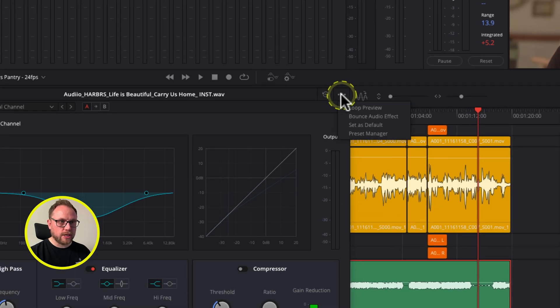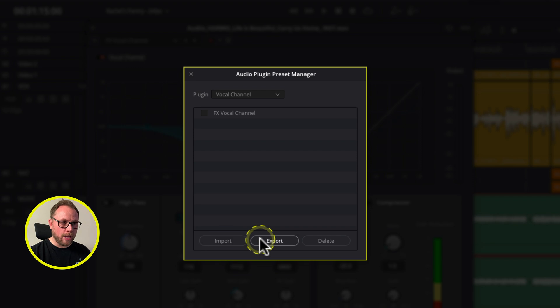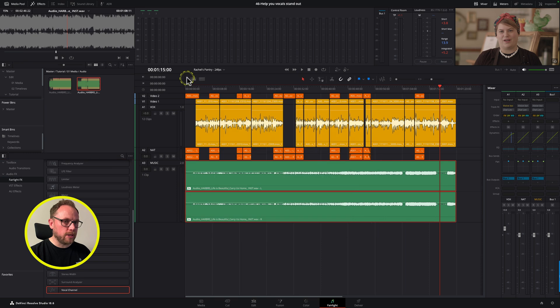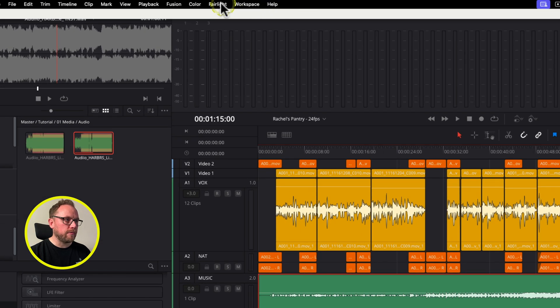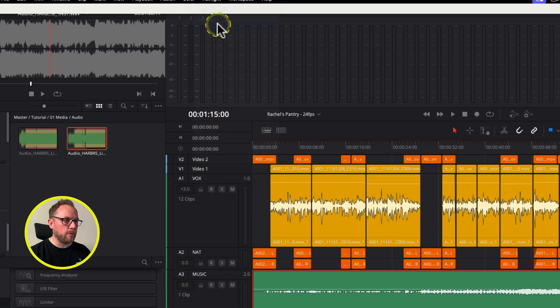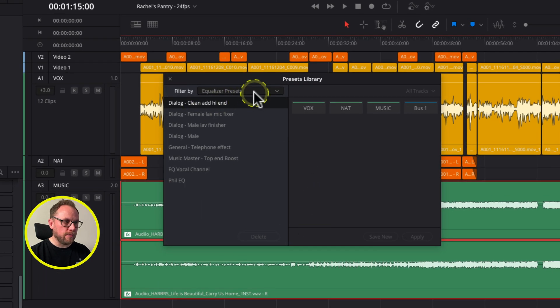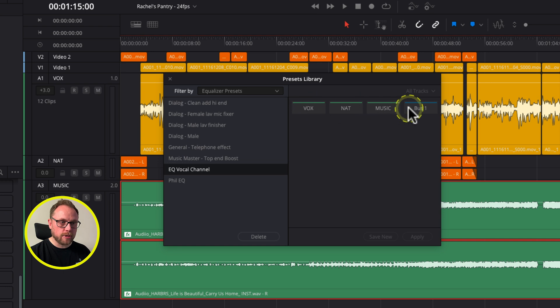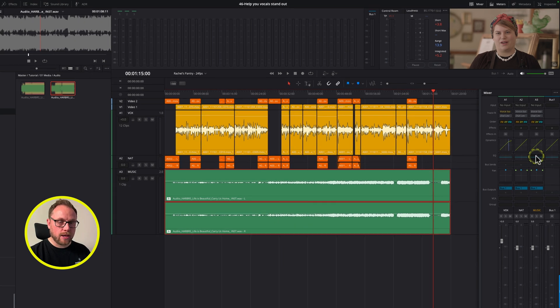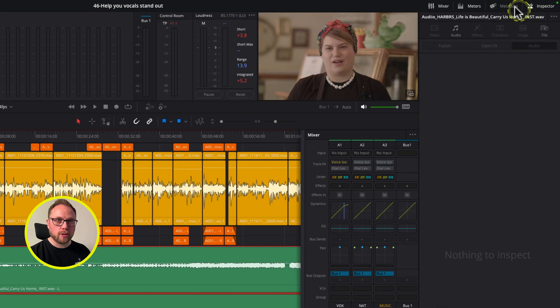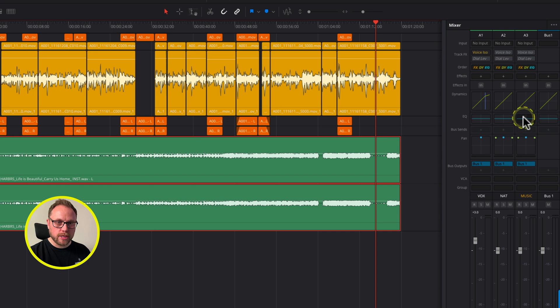So I've now got this one saved as a preset as well. When it comes to these presets, if I press this little ellipsis, I can actually manage the presets by coming to the Preset Manager, and you can see that I've got the FX Vocal Channel preset that I've just created there. I could import, export, also delete that if I want to. It's a little bit different when it comes to the equalizer. When it comes to the equalizer, you've actually got to come up to the Fairlight menu in the top here, come down to Presets Library, and then within Presets Library, filter by the Equalizer presets, and you'll see that that's where the creative preset that I made earlier is, and I could easily apply it to another track or I could delete it all together.